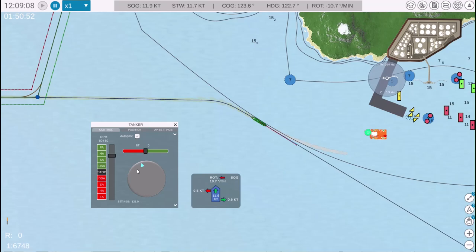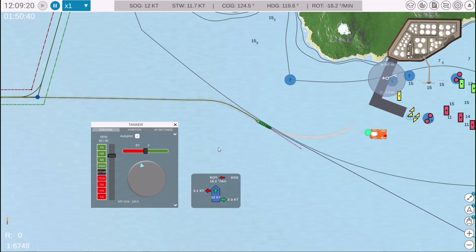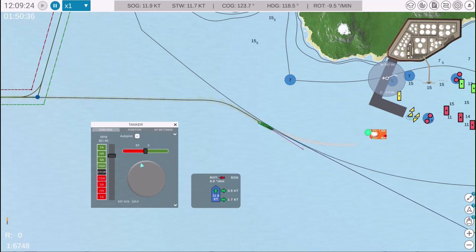Next, we need to adjust our heading. It's currently at 123 degrees, but we need to adjust it to 120 degrees.